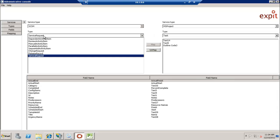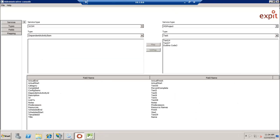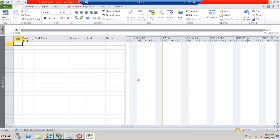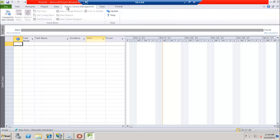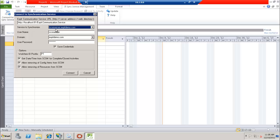Now we are going to use Microsoft Project to see how it works. After installing the client that comes with the Microsoft Project Connector, you will find this tab installed in Microsoft Project. In order to start using it, you have to connect to the service — in our case the SCSM server. Here you enter the URL of the Communication Service, enter all the needed credentials. The work item ID postfix is an identifier for any work item being published to SCSM by the EXPET Project Connector.